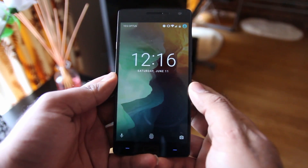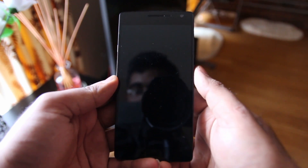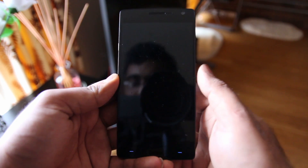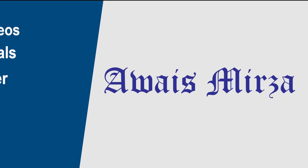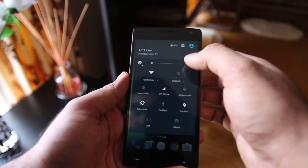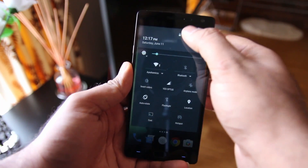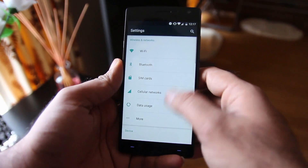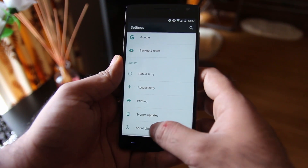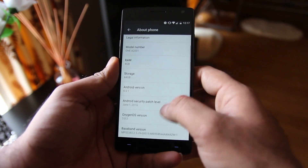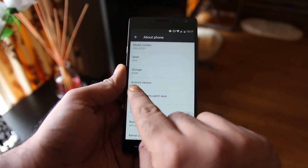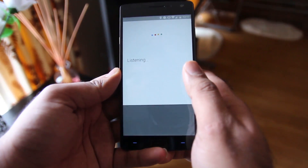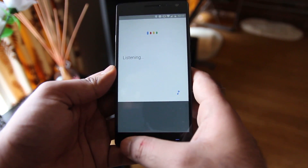Hey everybody, I recently got the Marshmallow update on my OnePlus 2, so let's have a look at the new features we got with this update. I'm going to go to Settings, About Phone, and here you can see I've got OxygenOS version 3.0.2 and Android 6.0.1 Marshmallow.